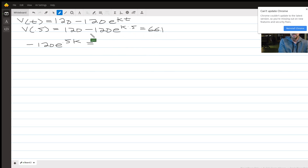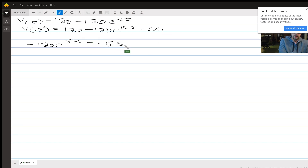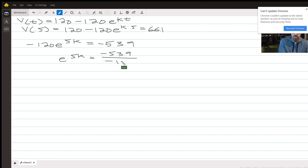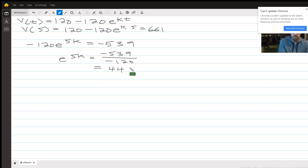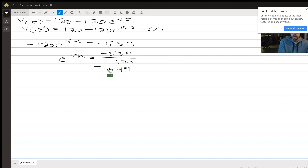So that equals 66.1 minus 120, which is negative 53.9. We divide both sides by negative 120, and that equals 0.449. So we have e to the 0.5k equals 0.449. You're going to want to do as much of this in your calculator as you can so your final answer will be as accurate as possible.